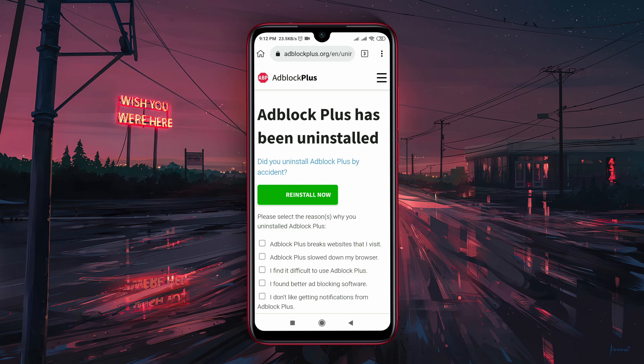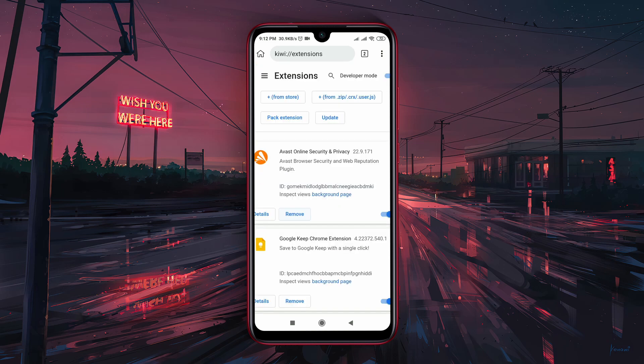Now you can enjoy Chrome extensions on your smartphone. If you found this video useful, please like and subscribe to our channel. See you in the next video, take care.